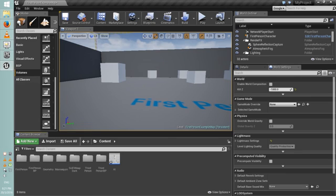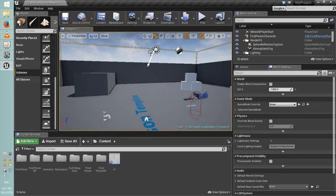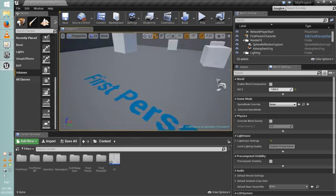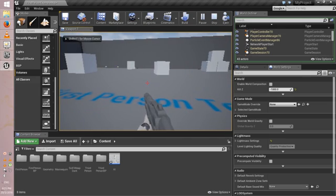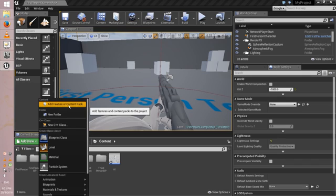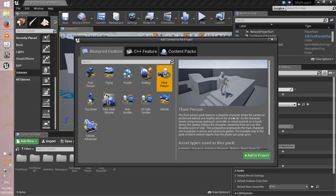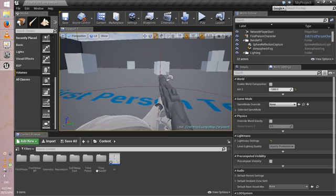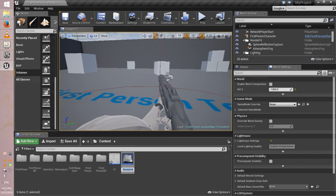Firstly, you're gonna go to Add New. Of course, if you watched my first tutorial, which I'm going to leave in the description, you will find some stuff different like the gun. To add a new feature, go to Add Content, then Content Pack, and add Third Person to the project. I've already added it so I don't need to. After you do that, right-click, Blueprint Class, Character — you can name it whatever, I'm just gonna name it Enemy.